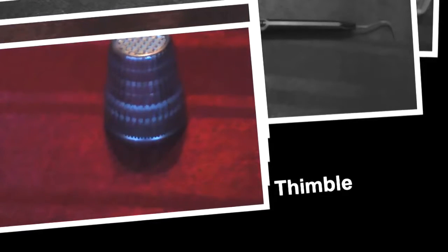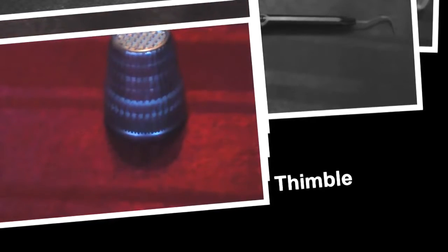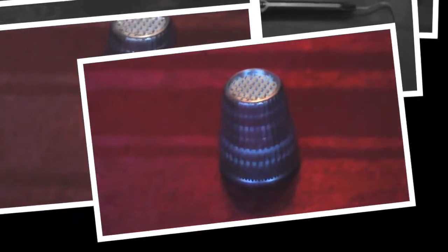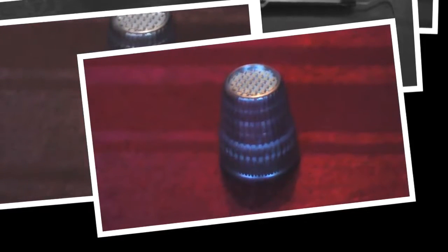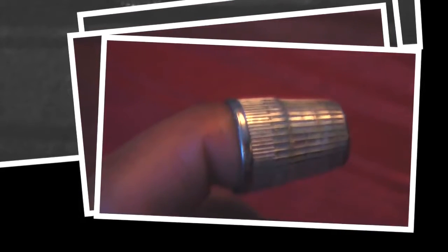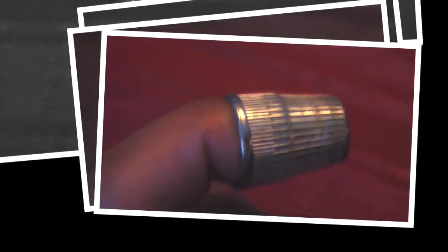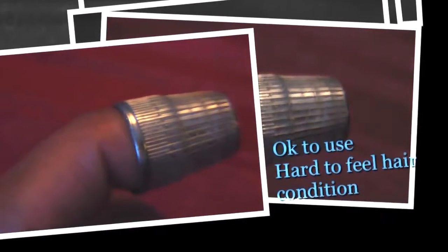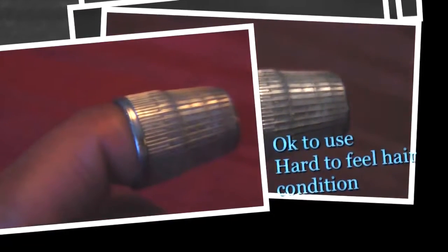Here is a thimble that you can use to protect your fingers. However, when you use a thimble on your fingers, it's very difficult to feel your hair or any types of knots that might be in your hair. So it will protect your fingers, but you'll have limited sensation in your fingertips.